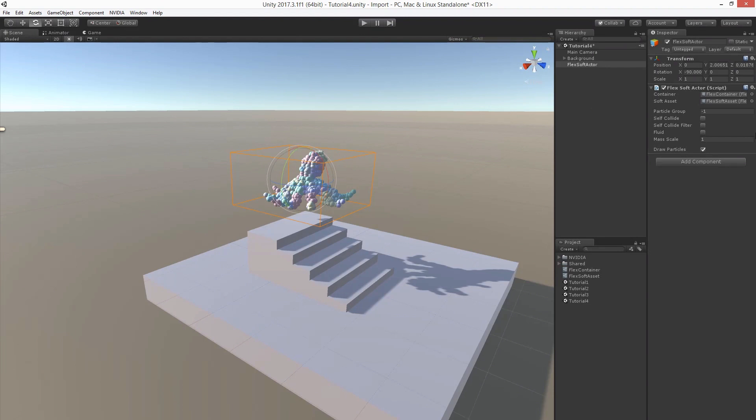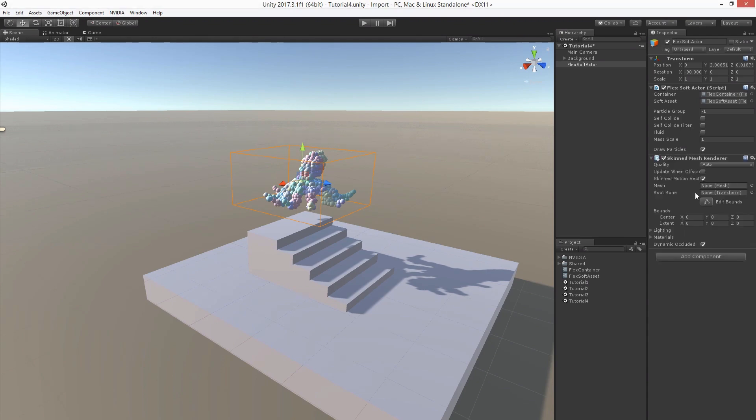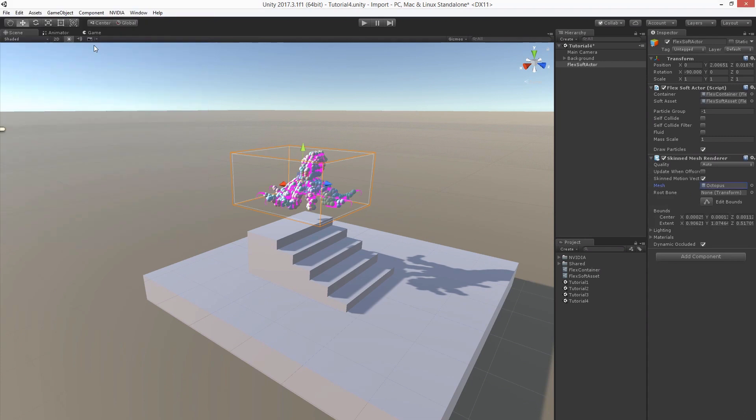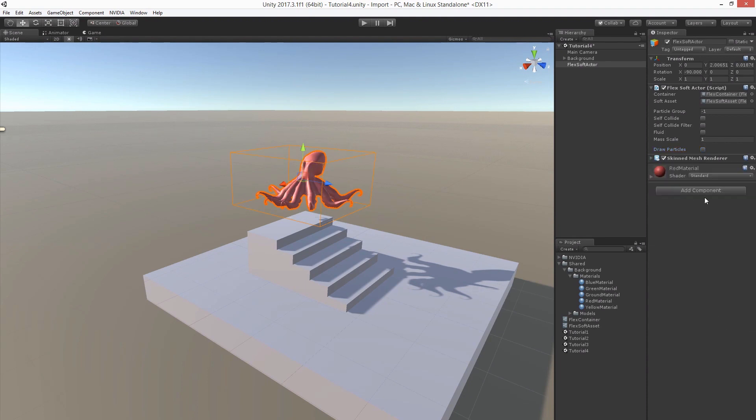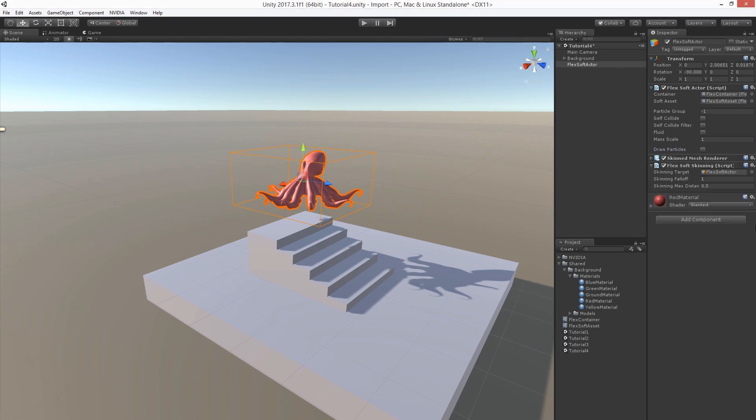To render the octopus we can use the standard Unity skinned mesh renderer. Let's add a corresponding component and let's choose the same mesh of course. Let's pick another material and let's disable debug rendering. In order to move the bone with the simulation results we need to add a particular component called Flex Soft Skinning component. Let's see how the skinning looks like.